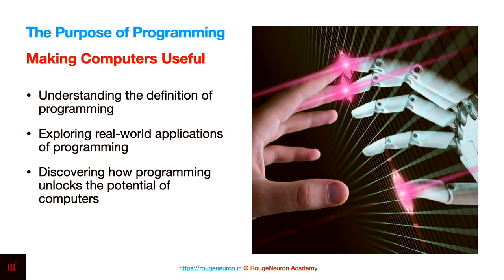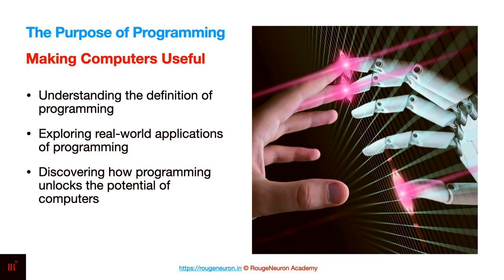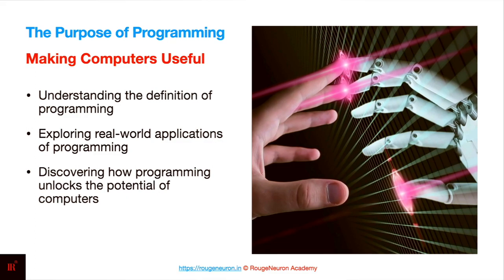In this lecture, we will talk about three main topics: understanding the definition of programming from a practical perspective, exploring certain real-life applications where programming is making things happen, and understanding a little more about how programming actually unlocks the potential of computers.